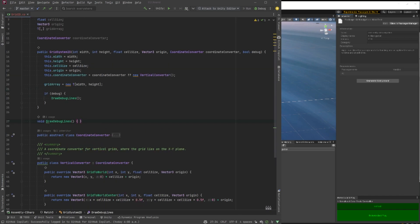Next up, if debug is true, we're going to call a new method called draw debug lines. So we'll do that from our constructor there. And then I've got a new method defined on line 27.